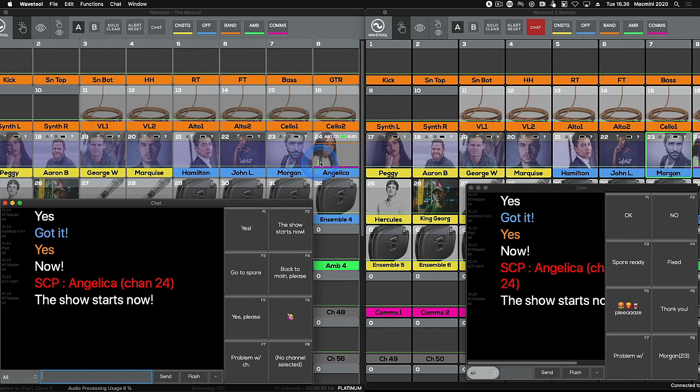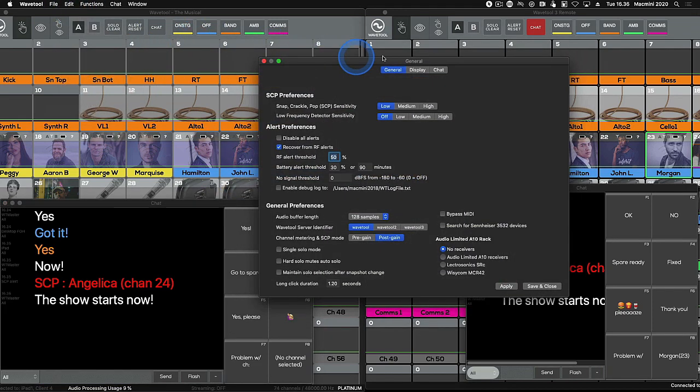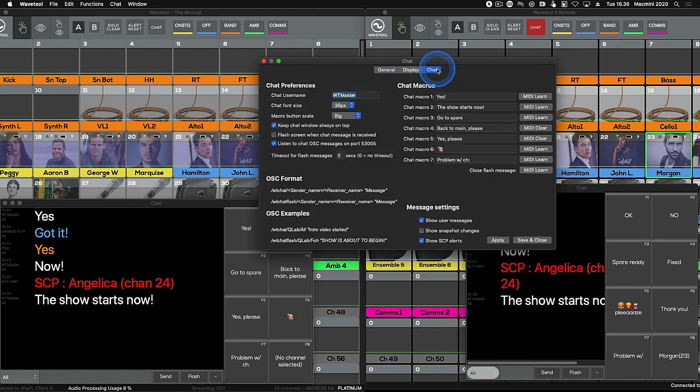To define your macro button texts, go to preferences, then select chat. Now, just type in the text you want to assign to each of the macro buttons.